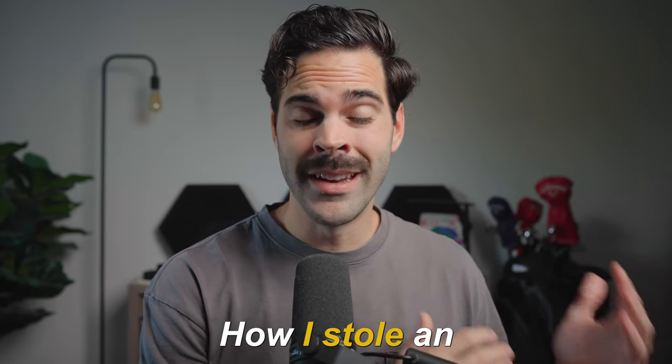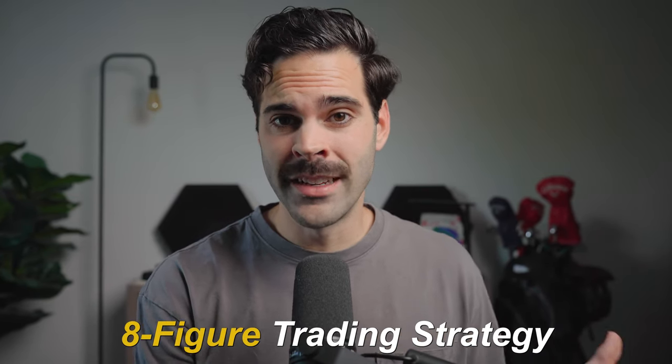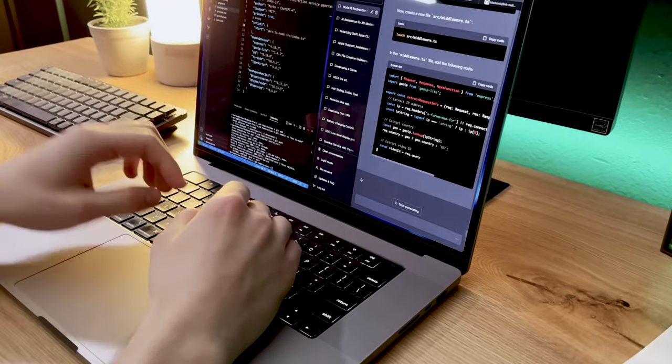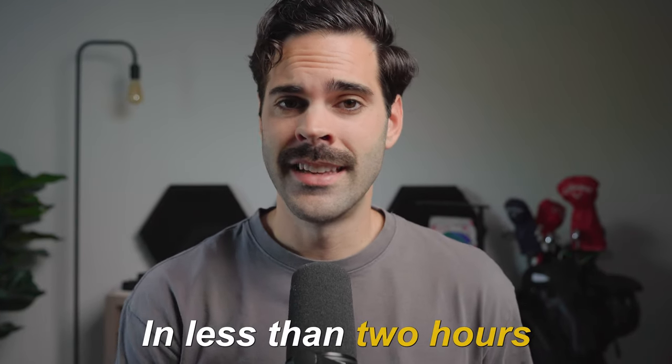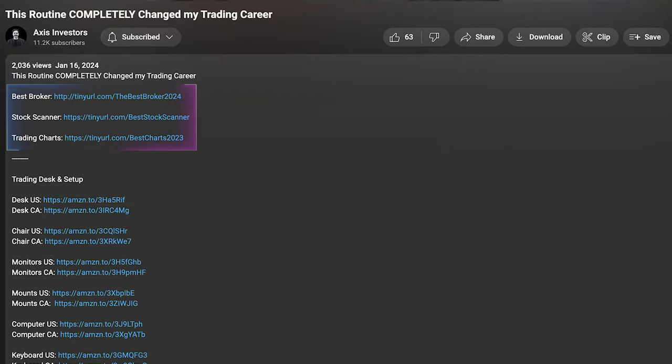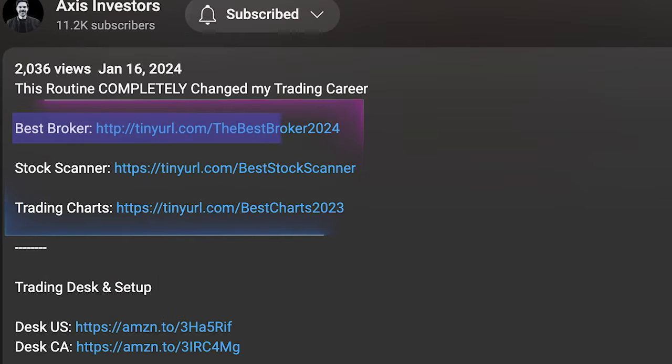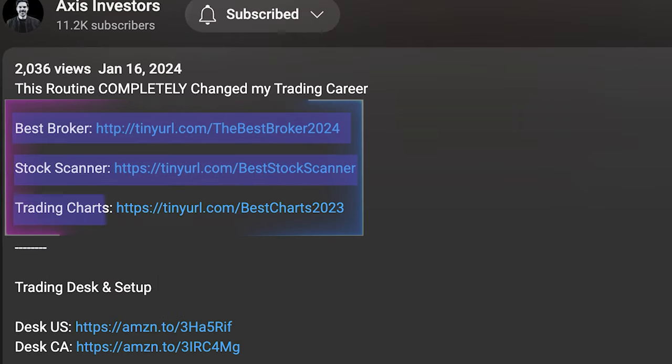Today we're going to be going over how I stole an 8-figure trading strategy and made it my own using ChatGPT and TradingView, all of this in less than 2 hours. Before we do that, a quick reminder that all the best tools for day trading will be linked in the description. Let's get right in.